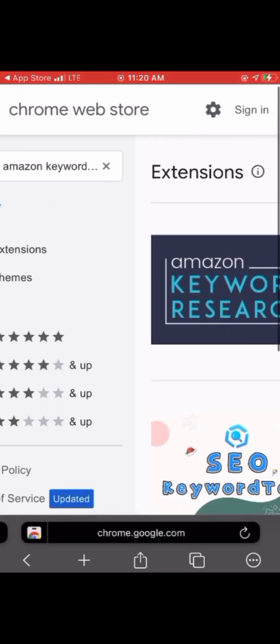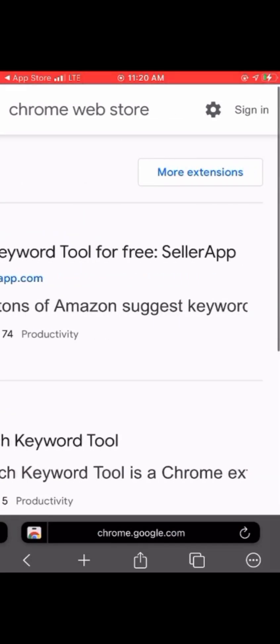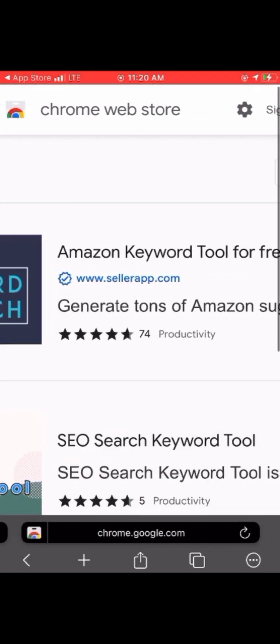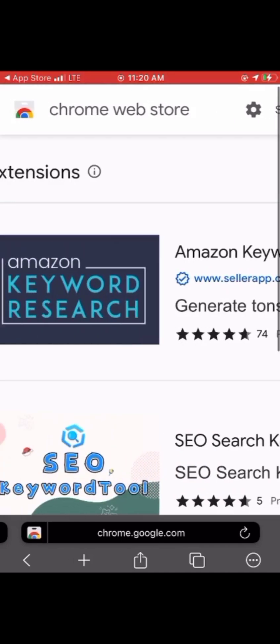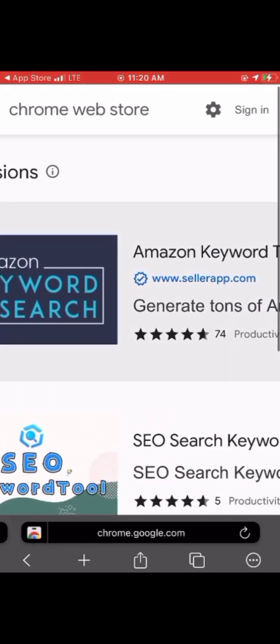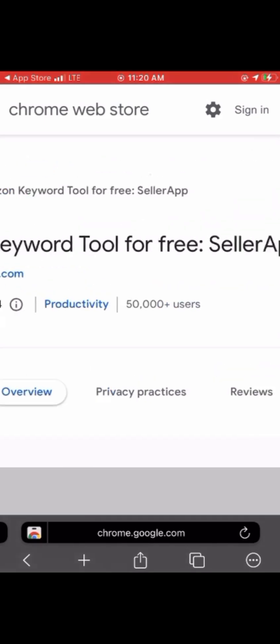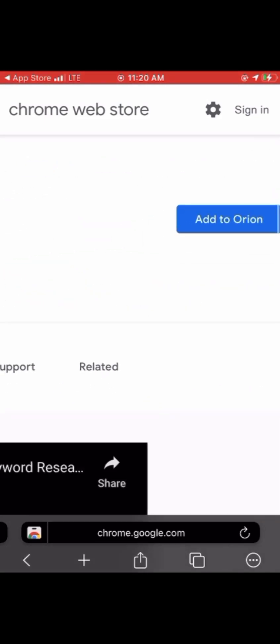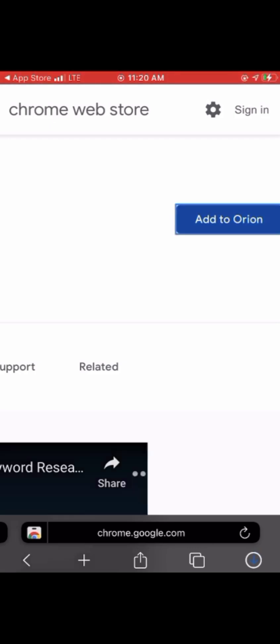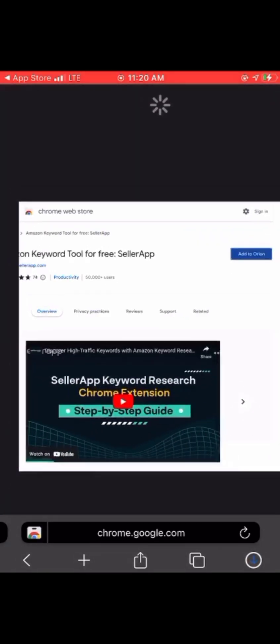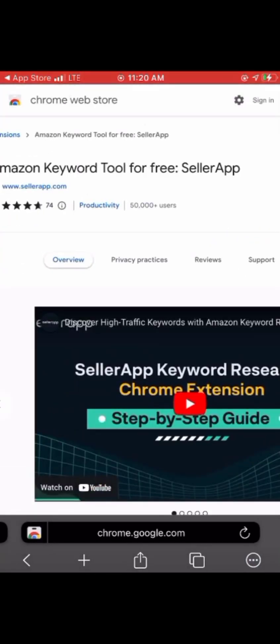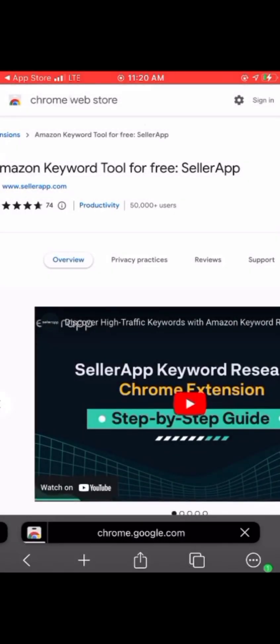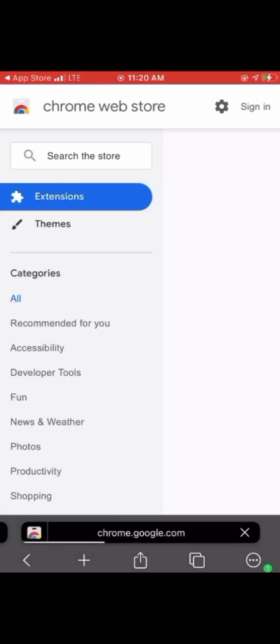You can see me searching for an Amazon keyword extension. Keep on searching and doing what you want. I believe this should support all iPhones because this is the current browser that supports extensions. Just add it to your Chrome and move on.